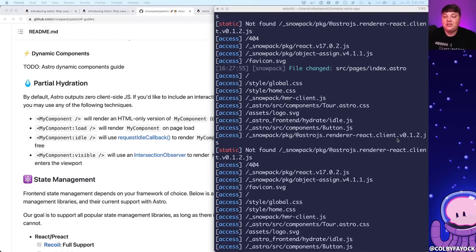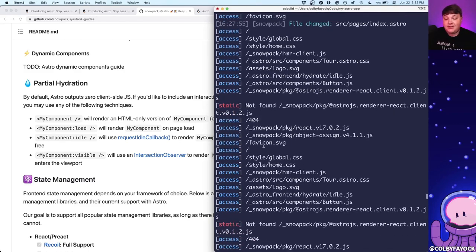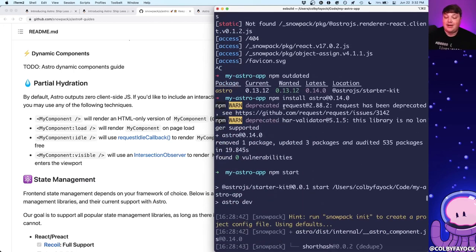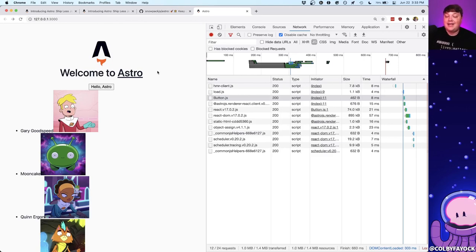One last thing for full disclosure: I did hit a snag when creating this video. The starter kit was loading an older version of Astro that had a bug — my terminal said it couldn't find the React renderer, which meant it wasn't able to load any client-side JavaScript in the browser. What I did was check if my Astro package was outdated, installed the latest — which at the time of recording is 0.14.0 — started back up my project, and was back up and running.